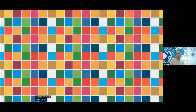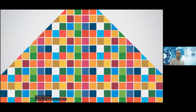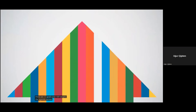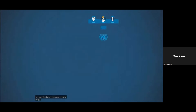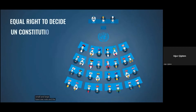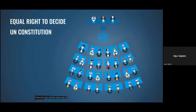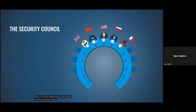There are 17 goals and 169 targets. The agenda serves as a joint roadmap for all countries in the world. One of the main principles is to leave no one behind — the most vulnerable should be given priority. In the UN General Assembly, all countries, small and large, have one vote and the same say. All member states are committed to follow the UN Charter, where peace and human rights are central topics.